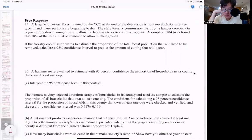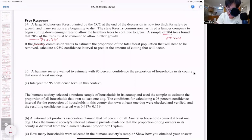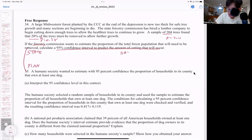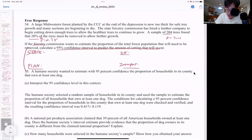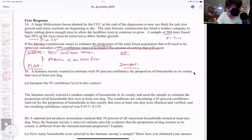Now we're down to the free response questions. A large Midwestern forest planted by the CCC at the end of the Depression is too thick for safe tree growth. A sample of 204 trees found that 28% must be removed — so P-hat is 0.28 and N is 204. The forest commission wants to estimate the proportion that will need to be removed; calculate the 95% confidence interval. When they ask for that, we do state, plan, do, and interpret. For tomorrow's FRQ, you must remember all four components or you'll get points taken off.